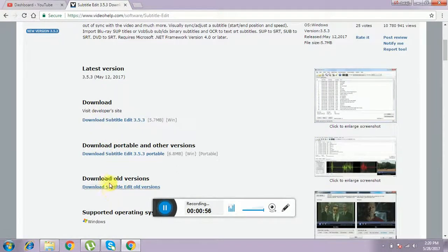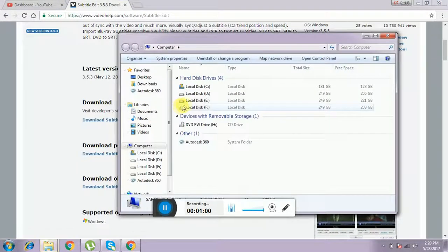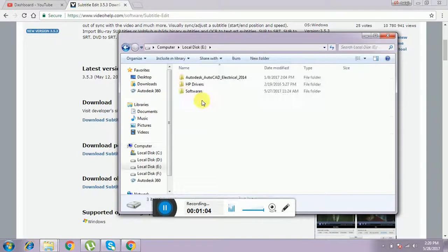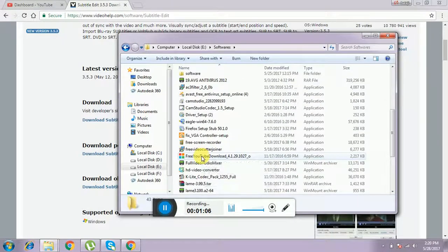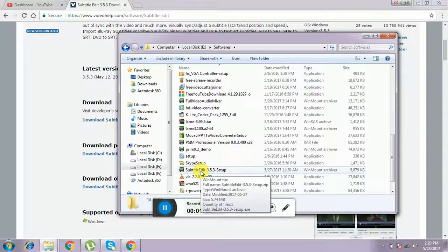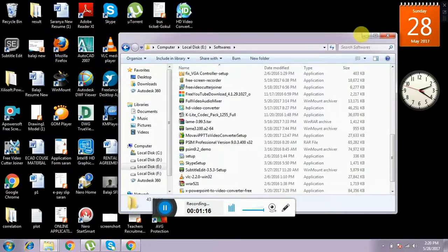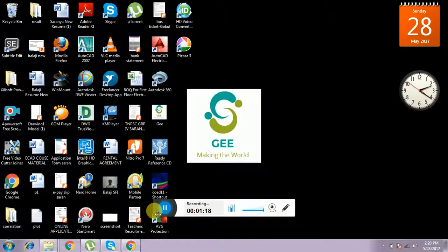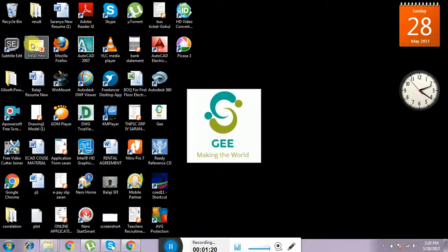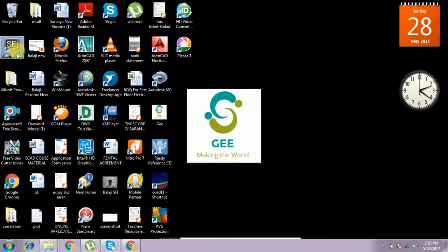After downloading, we get a setup file like this. This is the setup file for subtitle editor 3.5.3. You can install it and you get a desktop icon like this — subtitle editor. This is the desktop icon.